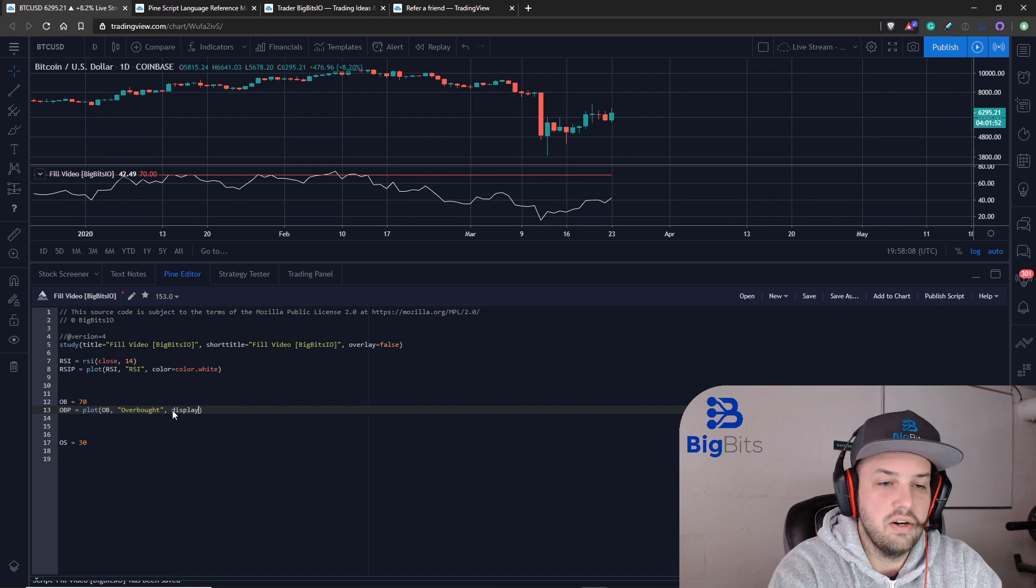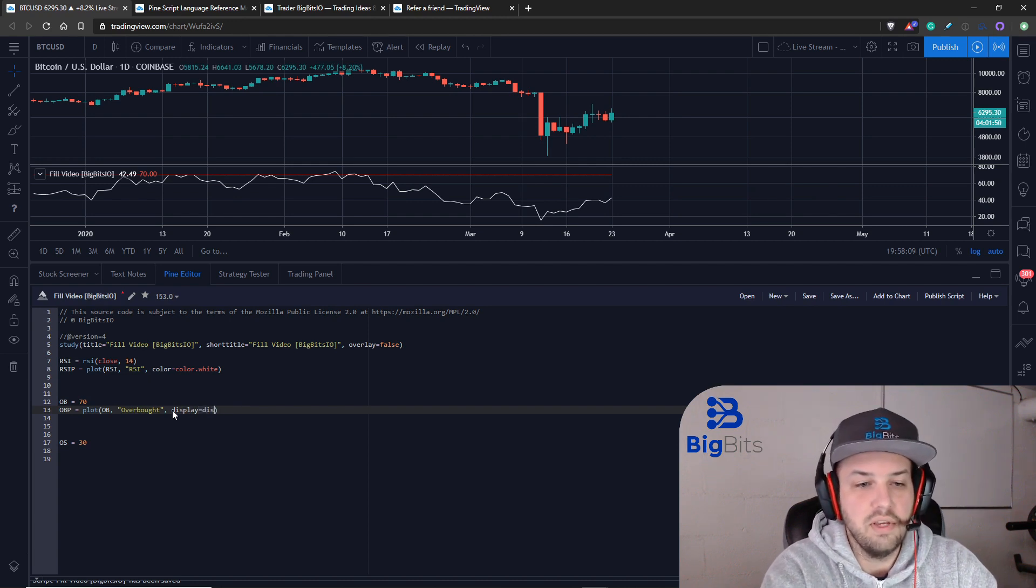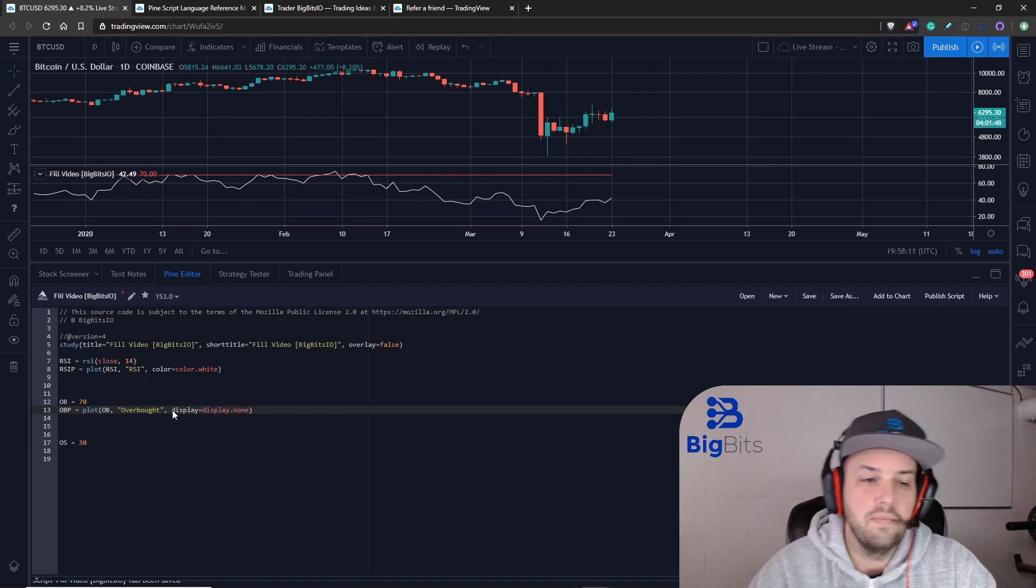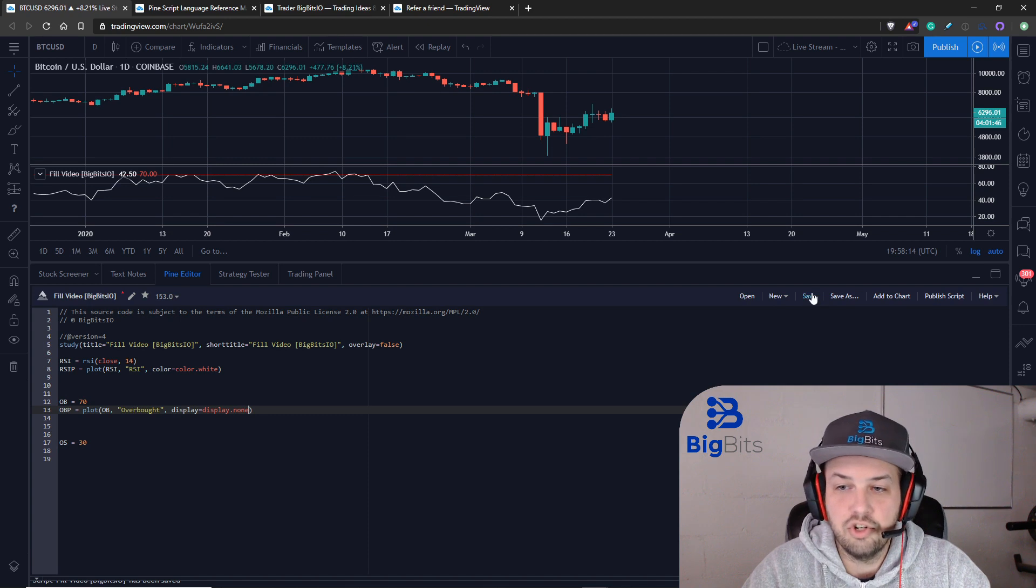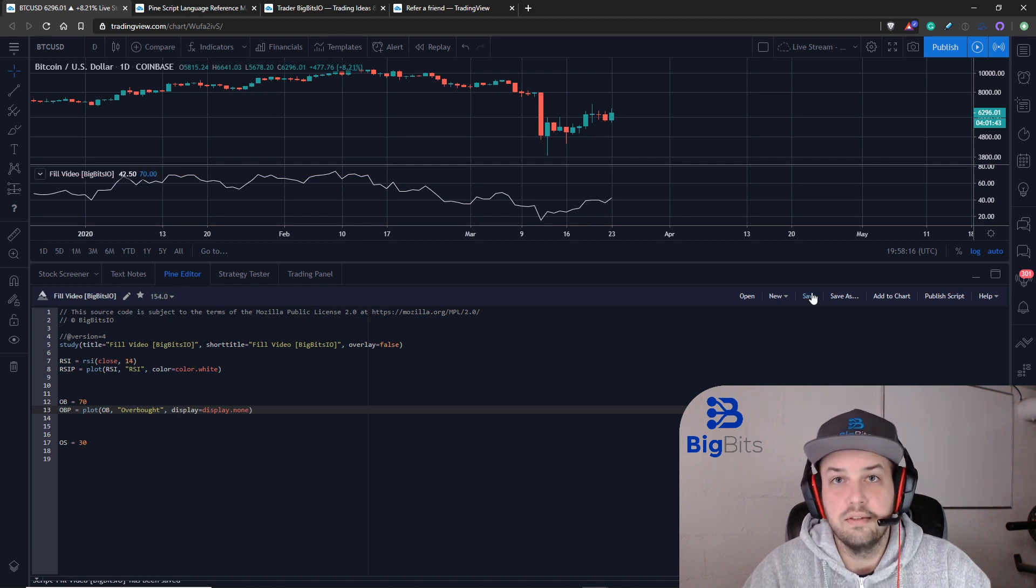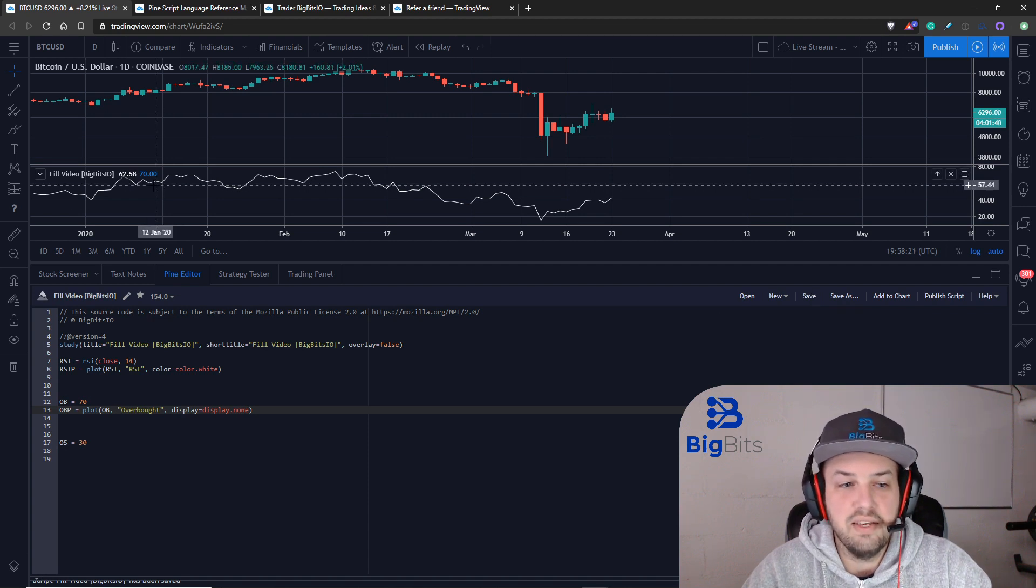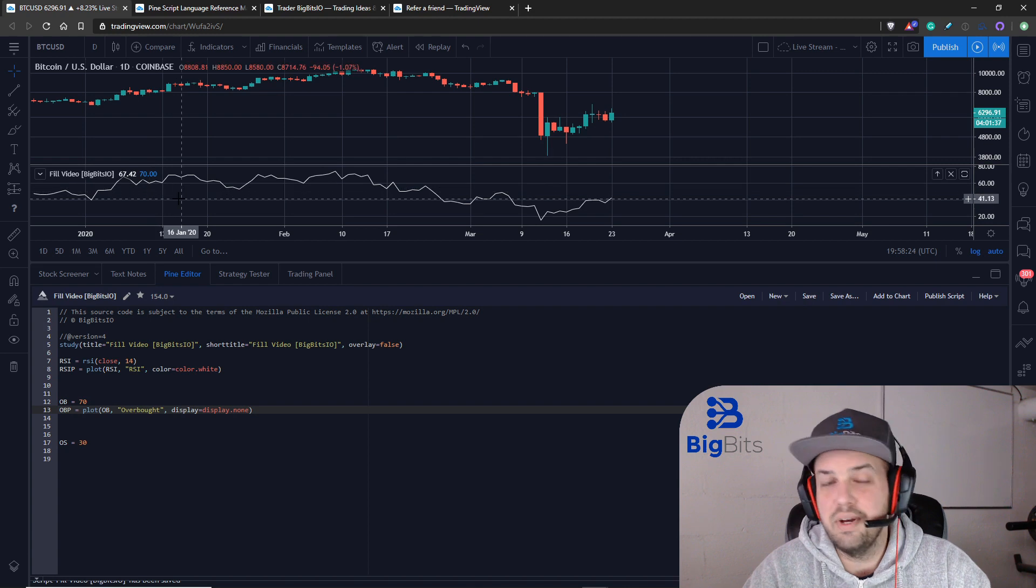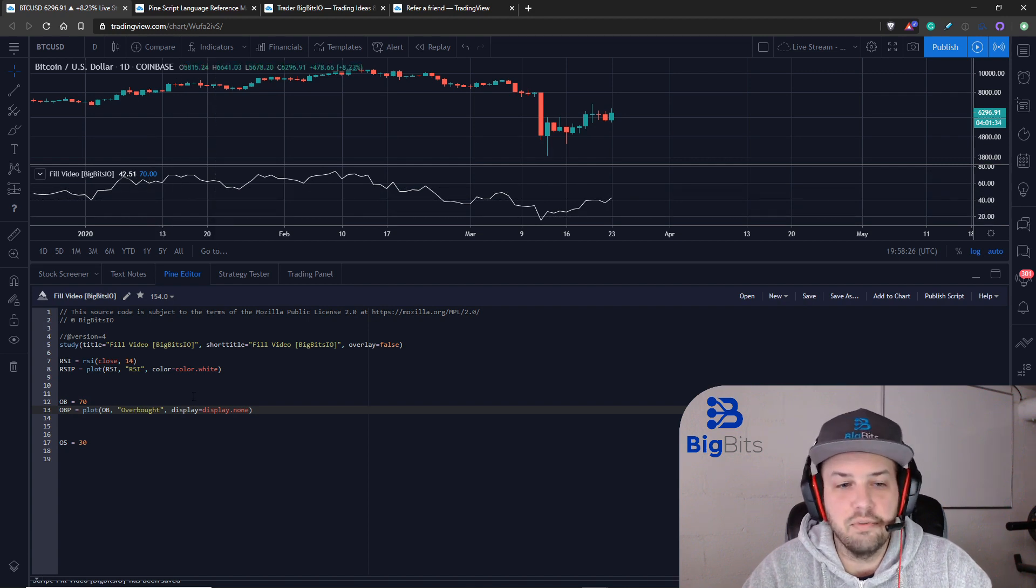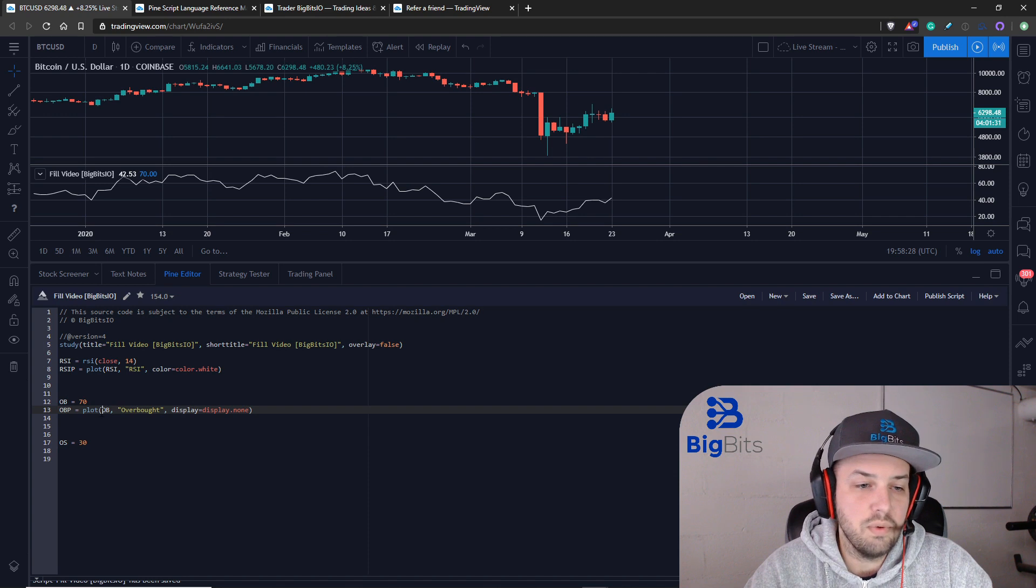The first thing we're gonna do is we're actually gonna set our display for the value equal to display.none, so now it should no longer show that particular value. You can see it still actually prints the value up here but if you want to get this effect you're probably gonna have to do it this way.